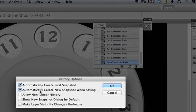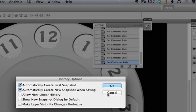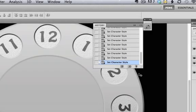Automatically create new snapshot when saving. Because as I'm working on a file, it could be hours or minutes, it doesn't matter. I will generally save on a regular basis after I've done something really crucial or when I'm about to do something that might be a little bit destructive. So this one will create a new snapshot every single time you save. What does that mean?